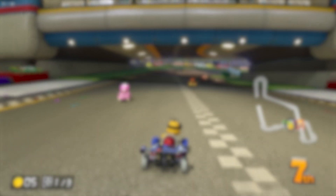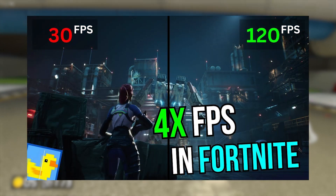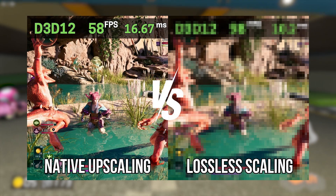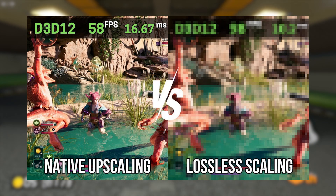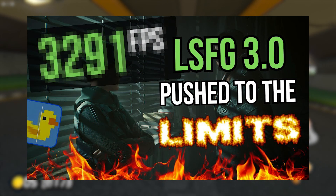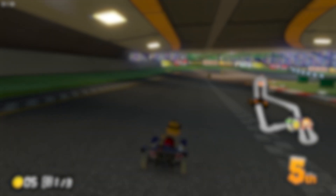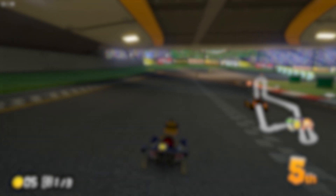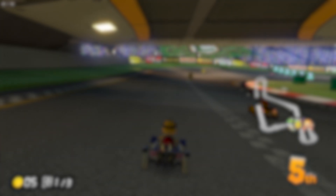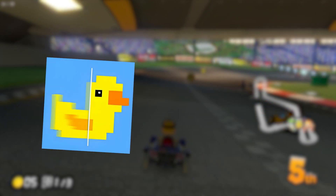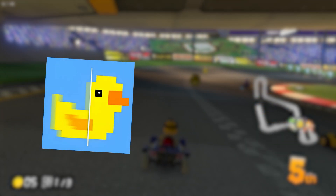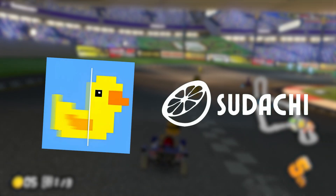So far I've tested lots of scaling in competitive games and single player games, and just recently I pushed LSFG to its limits. In this video I'm going a step further in testing LSFG specifically in an emulator.